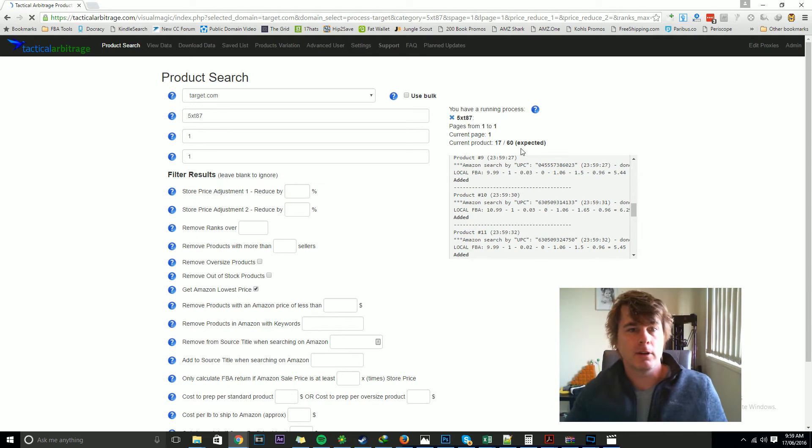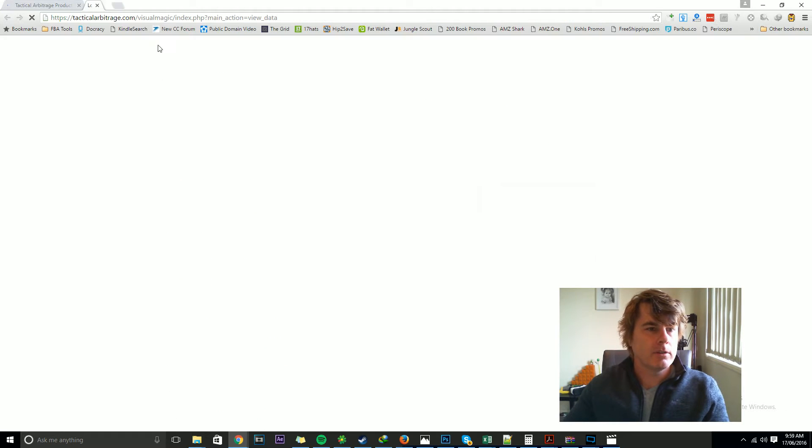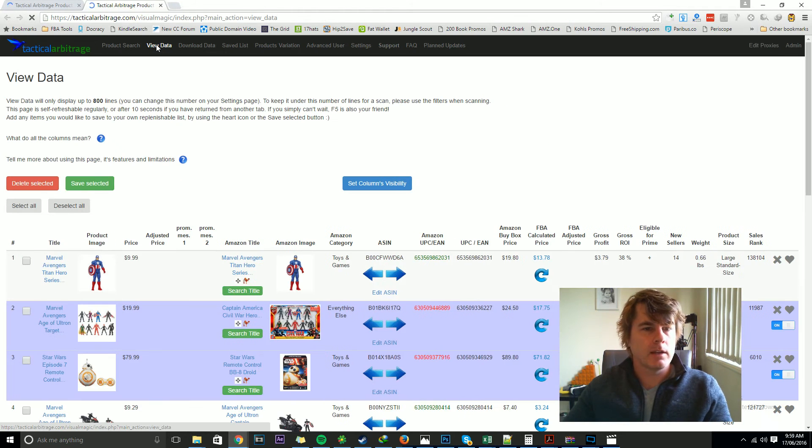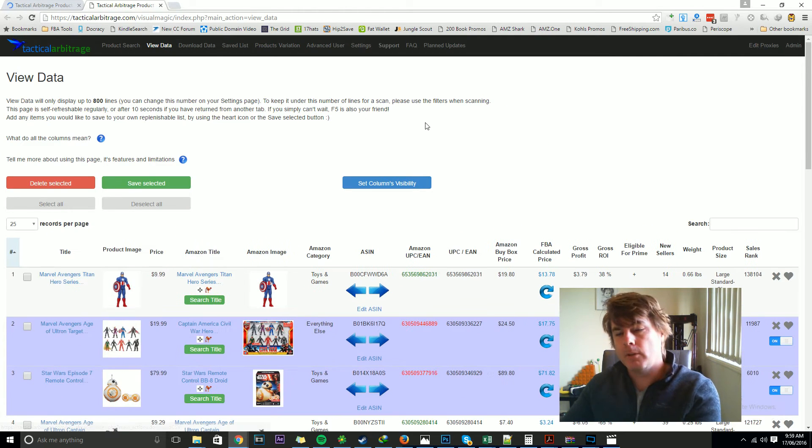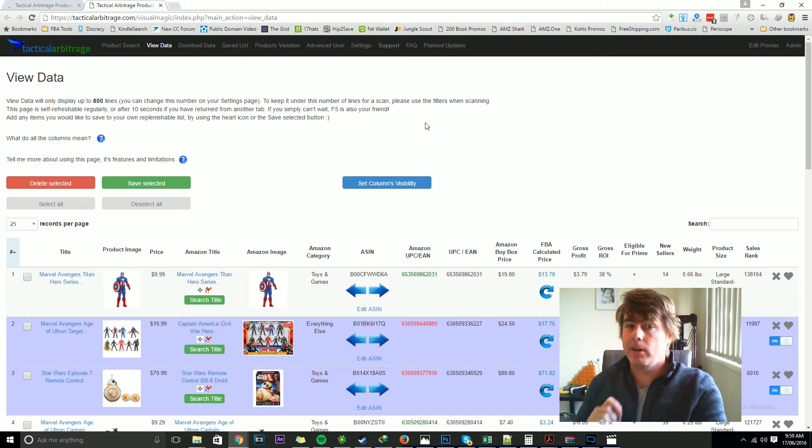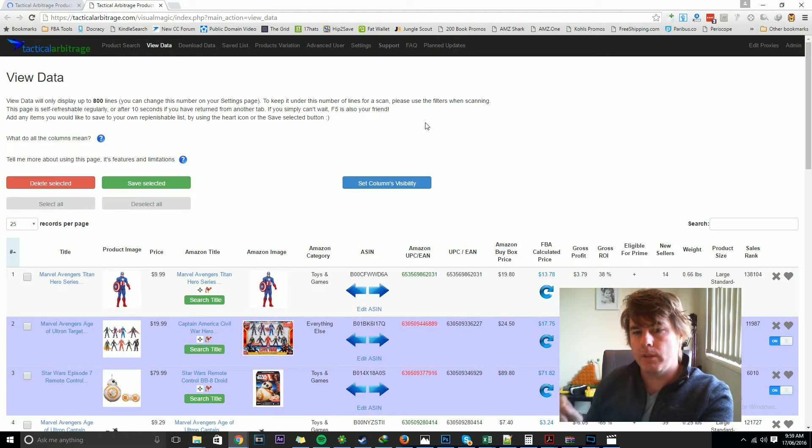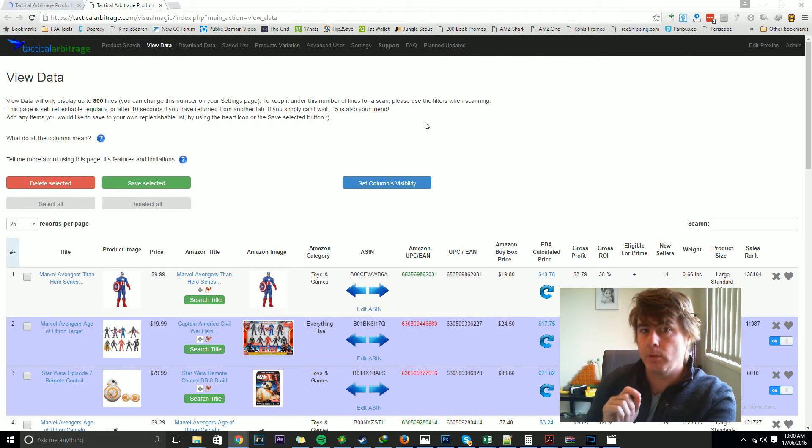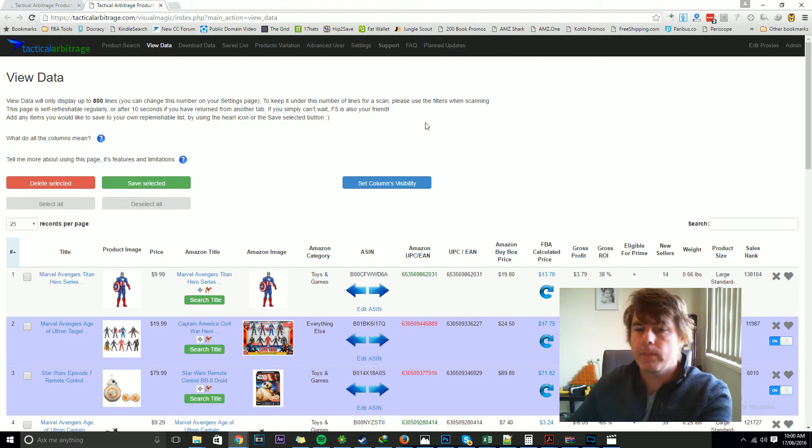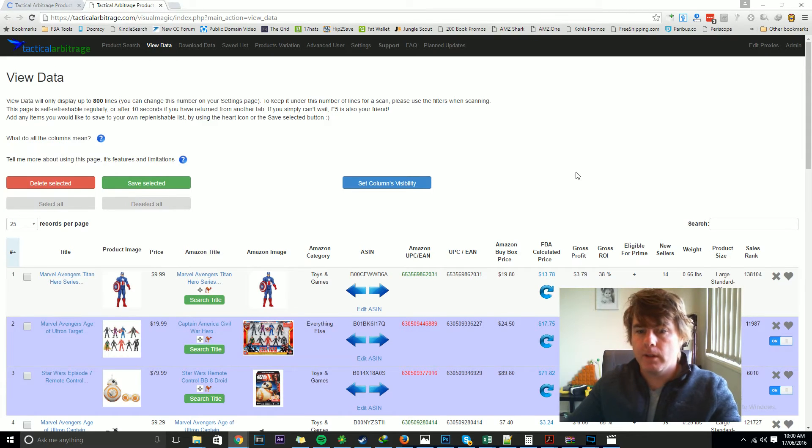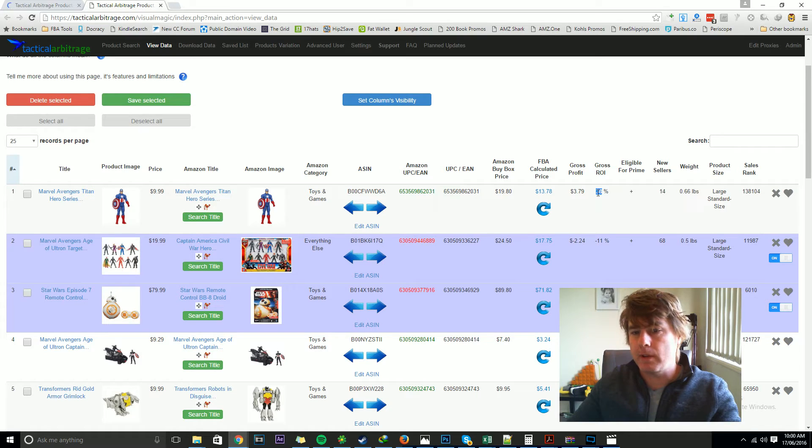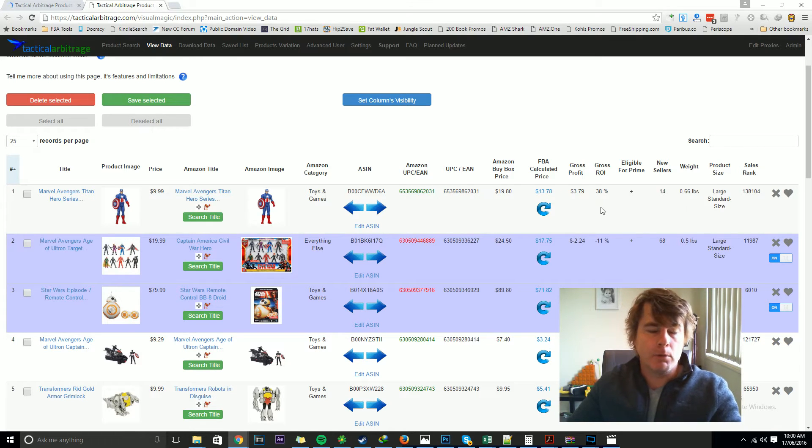So if I want to go to view data here, the reason why we didn't launch this a couple of days ago is because I wanted to launch it with this extra little feature. Everybody likes peace of mind. So if you see this and it's 38% return on investment and you want to pull the trigger on it, but suddenly you think, oh, I used the FBA local calculation, I hope it's right.